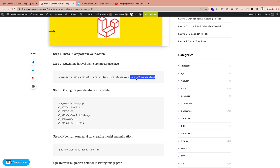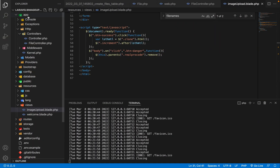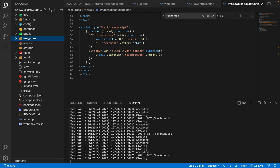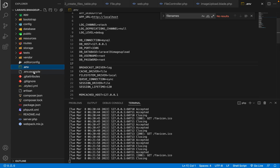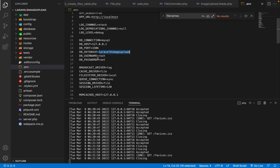Once that's done, you need to configure your database. Before configuring, create a database and give it a name. Then configure it in the .env file. Inside .env, set the DB_CONNECTION to mysql if you're using MySQL, or change it accordingly. Set the host to localhost, the port number, the database name, and also the DB_USERNAME and DB_PASSWORD credentials.